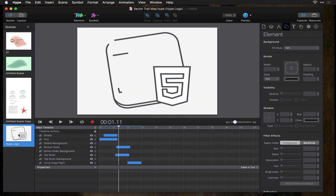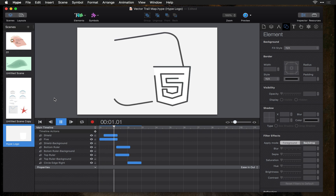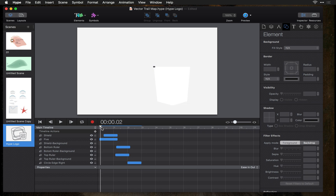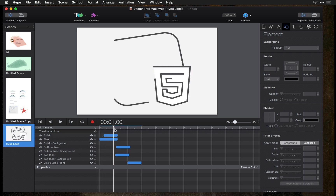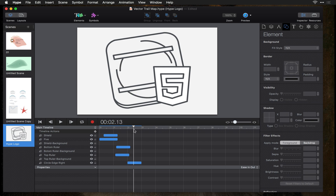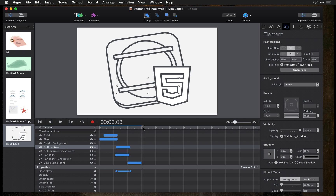A couple other things you can do with line draw animation: you can animate the building of really complex shapes. This is multiple line draw animations happening, and you can set each one to stagger and start at different points. If you have any questions about this technique please leave them in the comments below. Thanks for watching.